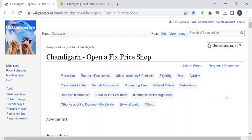Hi, welcome to the Wiki Procedure Info YouTube channel. In this video we'll see the procedure for opening a fixed price shop in Chandigarh. For more procedure videos, please subscribe to our channel.